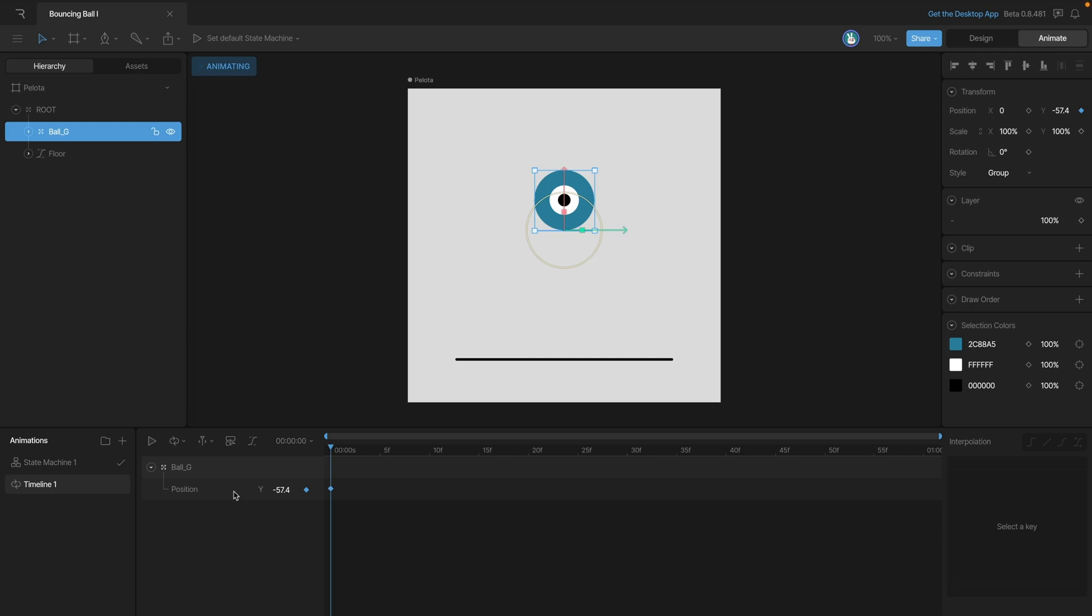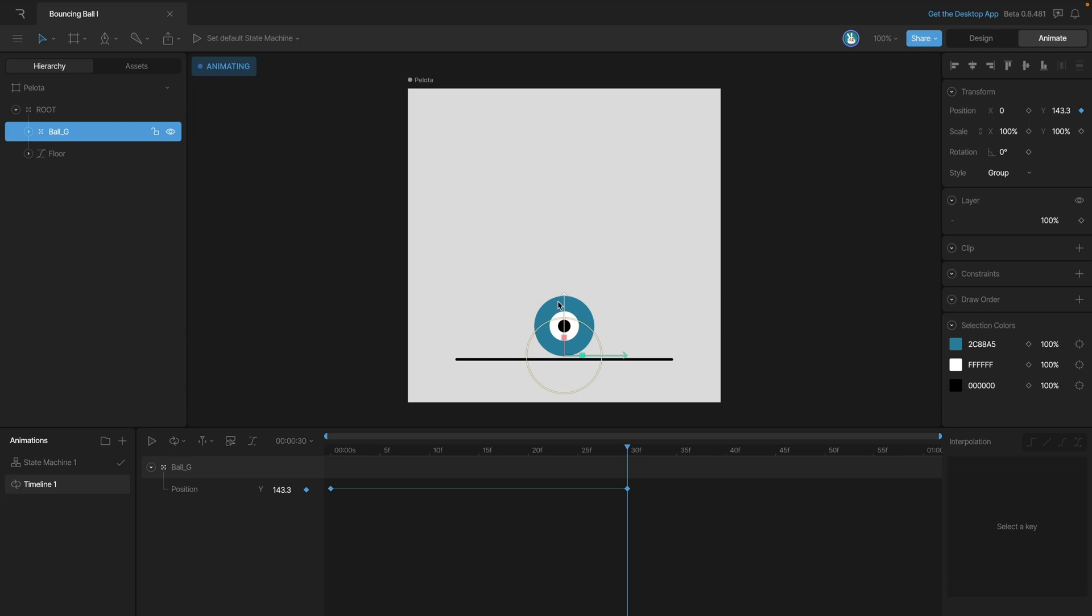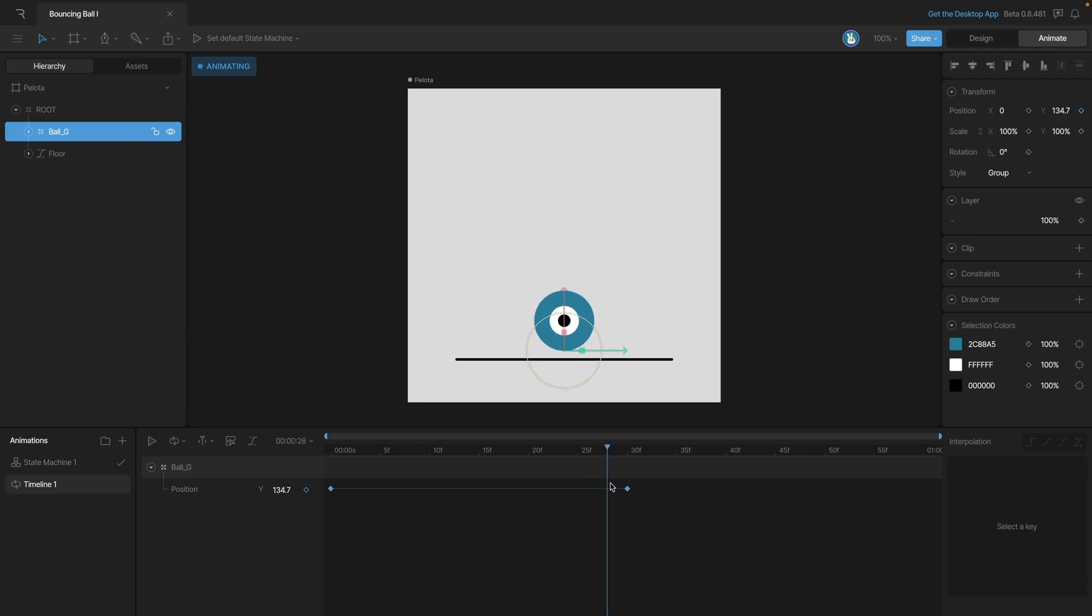Now we need to set a key for the down position. So let's go to frame 30 and move the ball on the stage down to where we want it to be, align with the ground, and you'll see that we have a key at the bottom. And when we scrub back and forth, you'll see that the ball starts on the top and then goes to the ground.